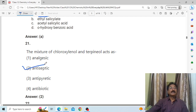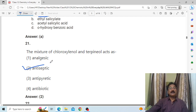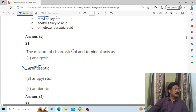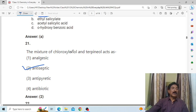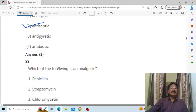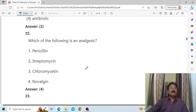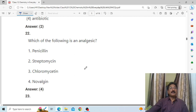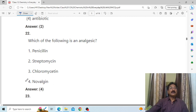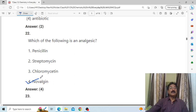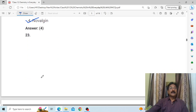The mixture of chloroxylenol and terpineol acts as B, antiseptic. Which of the following is an analgesic? An analgesic is what relieves pain — so the answer is the drug that provides pain relief.